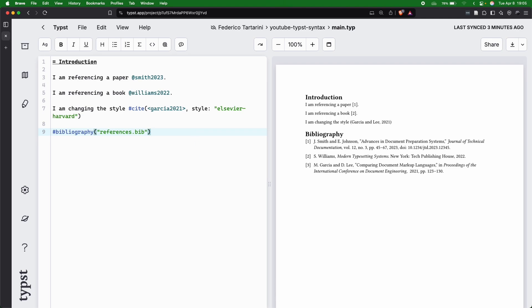This is as simple as in LaTeX. Consequently, whether you're writing a research paper, thesis, or technical documentation, Typst makes managing references remarkably straightforward.